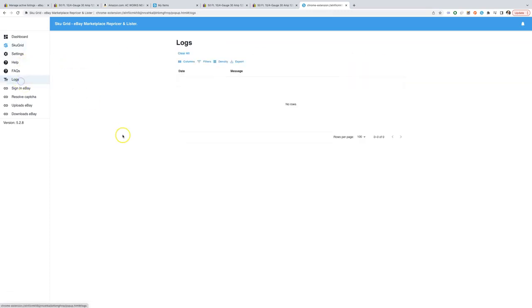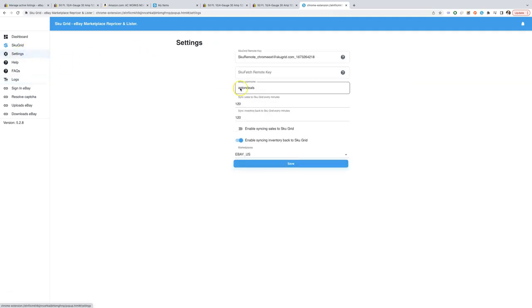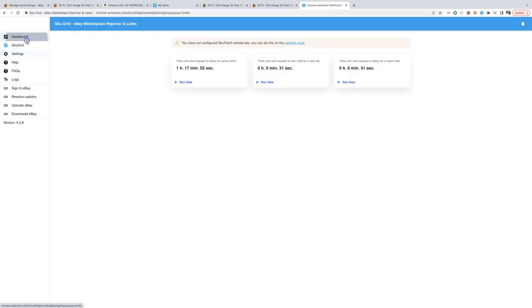When using Chrome extension to work with eBay, make sure that you don't close your Chrome, don't shut down your computer and always logged in into correct eBay account and eBay does not request for CAPTCHA to access your selling dashboard.